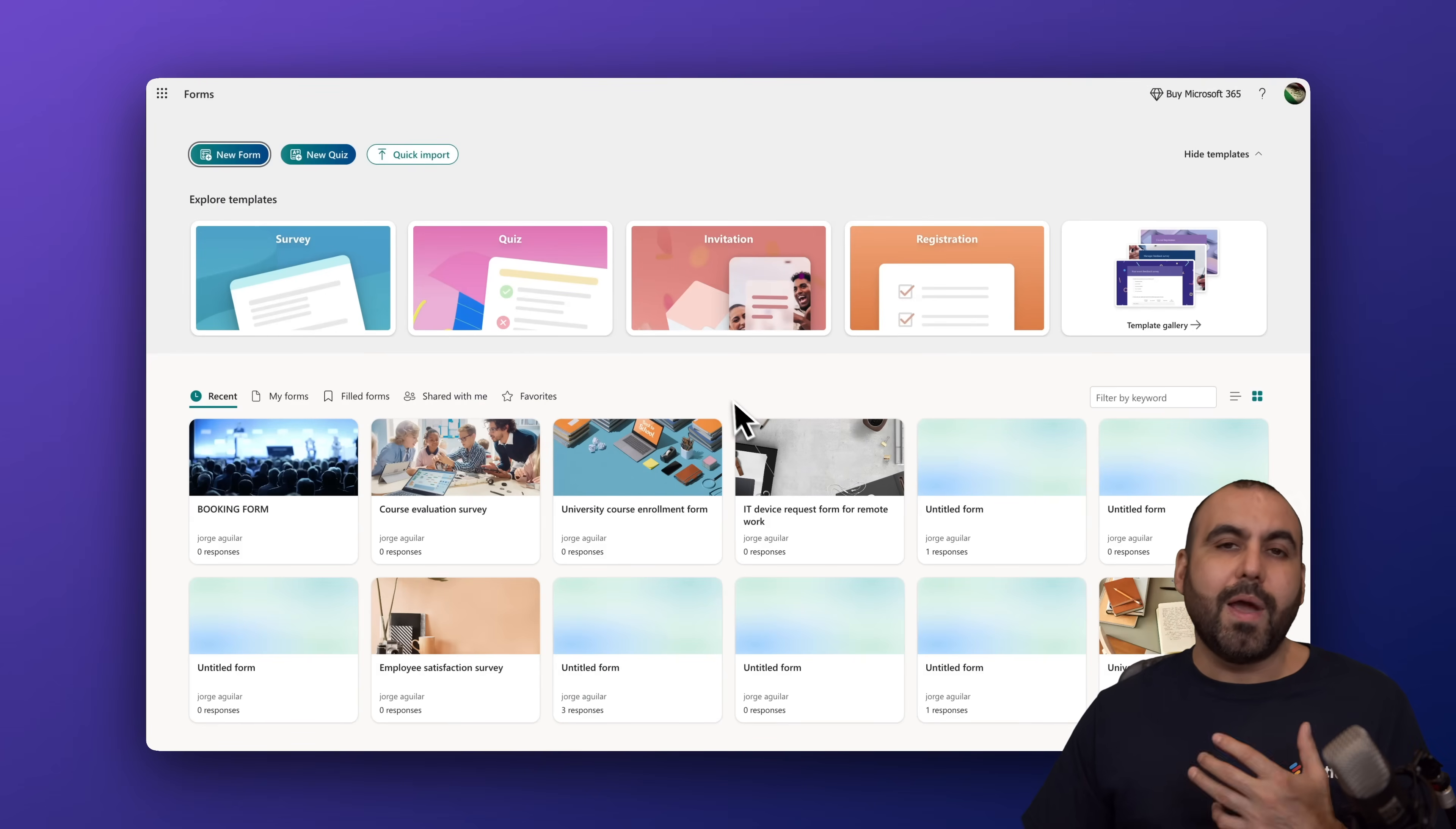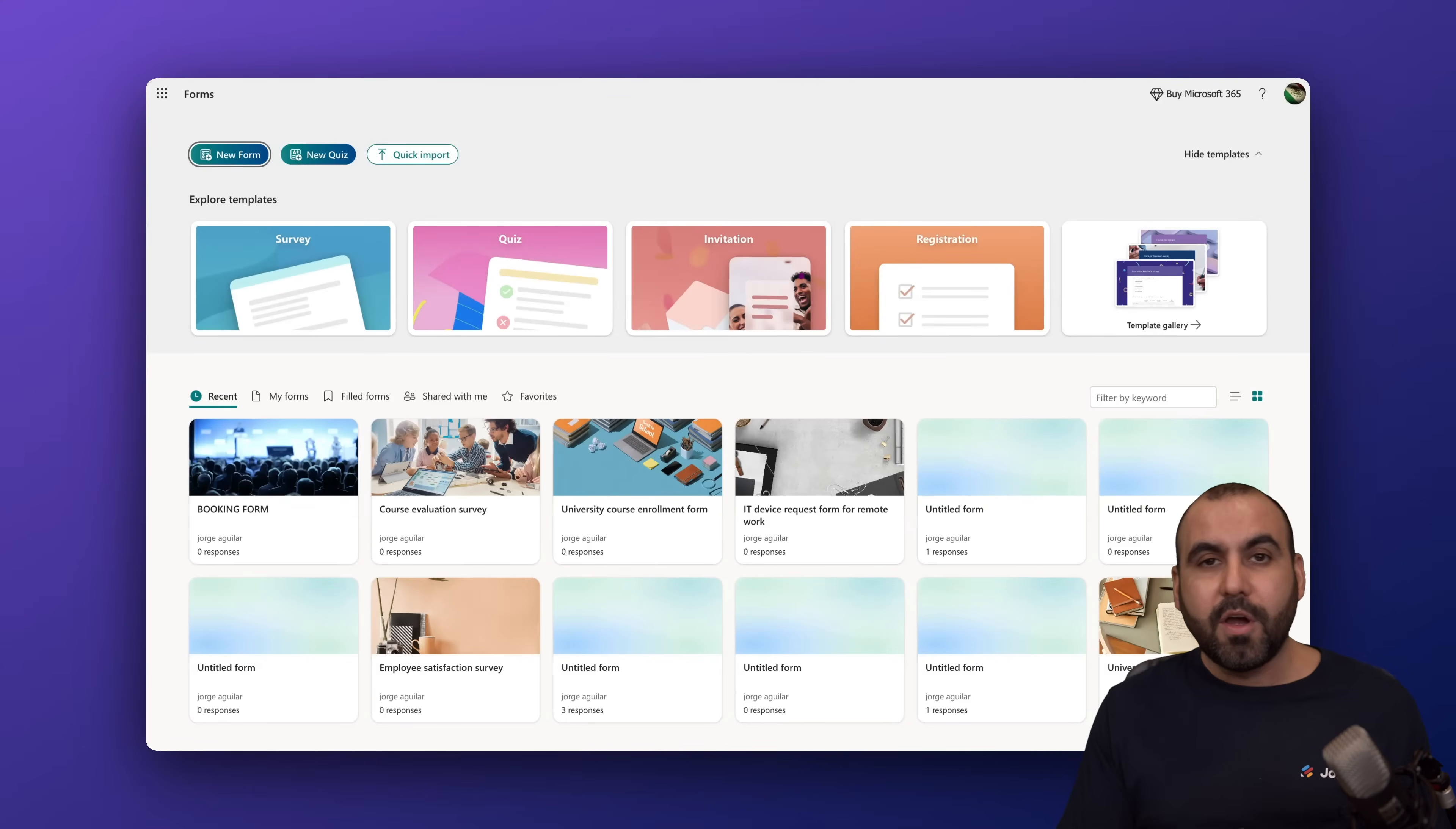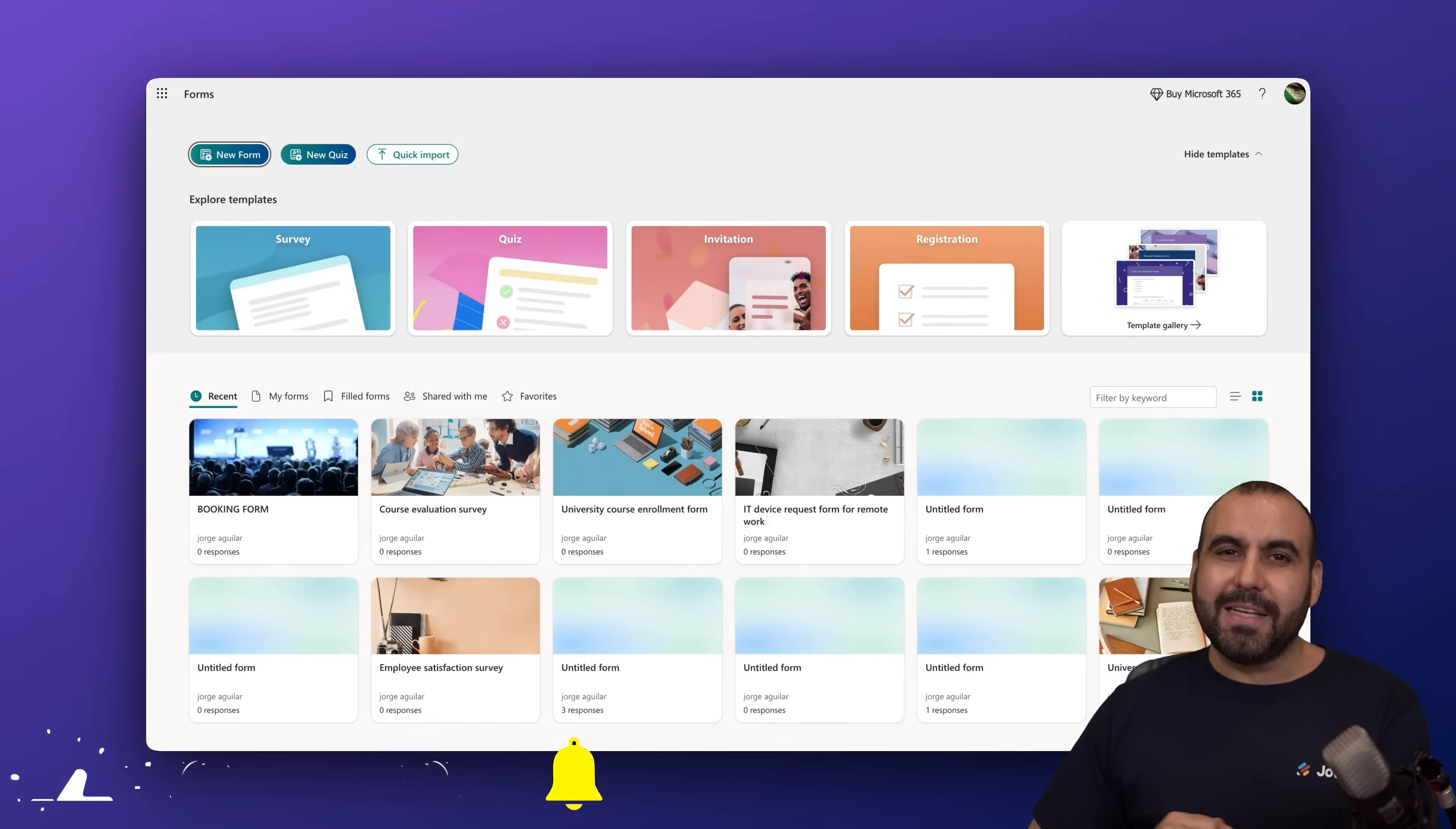So that is the way that you're going to create a booking form here on Microsoft Forms. So it's super easy, just like you saw in this video. Just go ahead and select the template or create from scratch. Please let me know here in the comments what you think about the options available for creating a booking form on Microsoft Forms and what you would like to see in the future. Don't forget to like, subscribe, and hit that little bell notification to get notified when new videos come out. And that is a wrap.